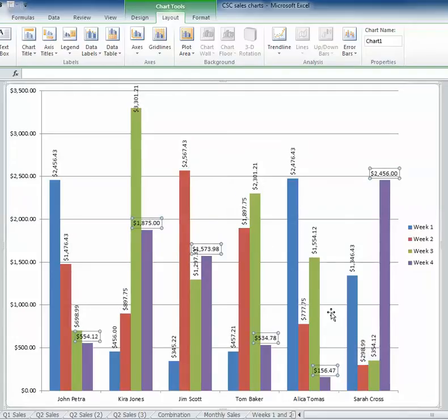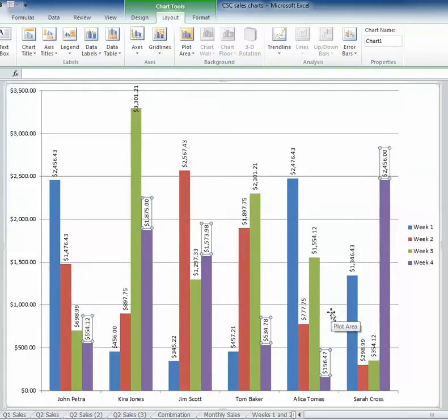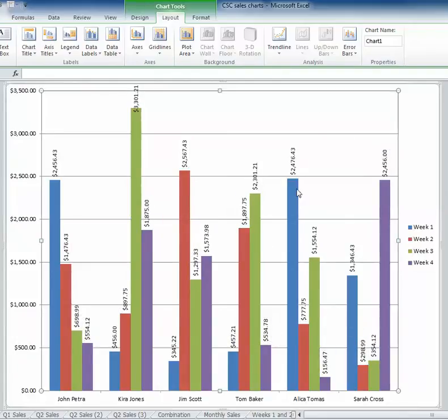I'm going to do the same thing for the purple series. Press Ctrl+Y and you'll notice now all my data labels are in a more vertical way and it cleans up my chart significantly.